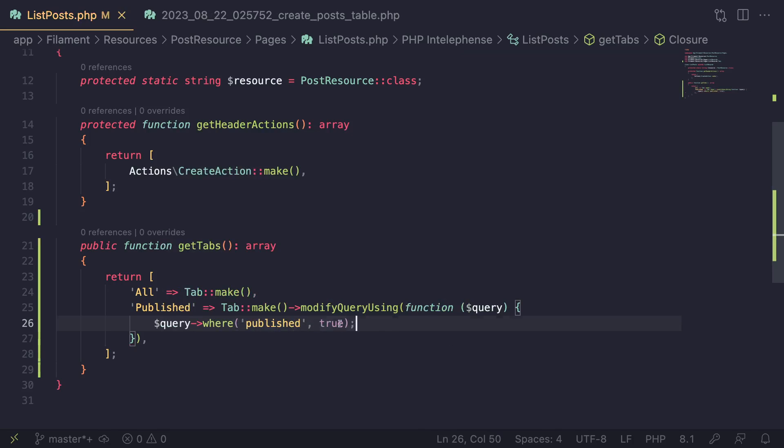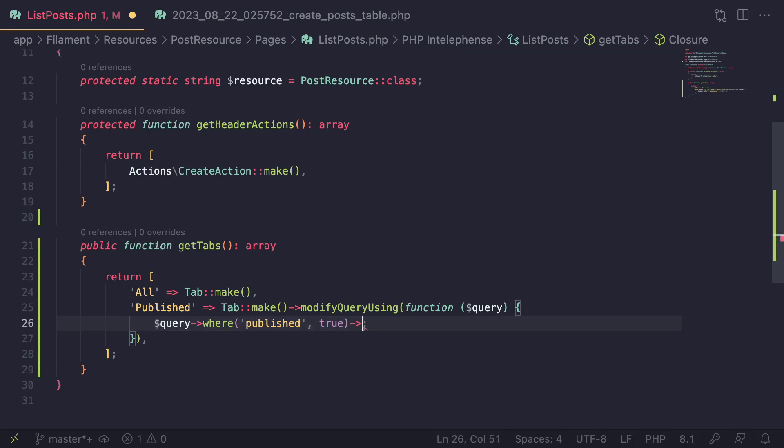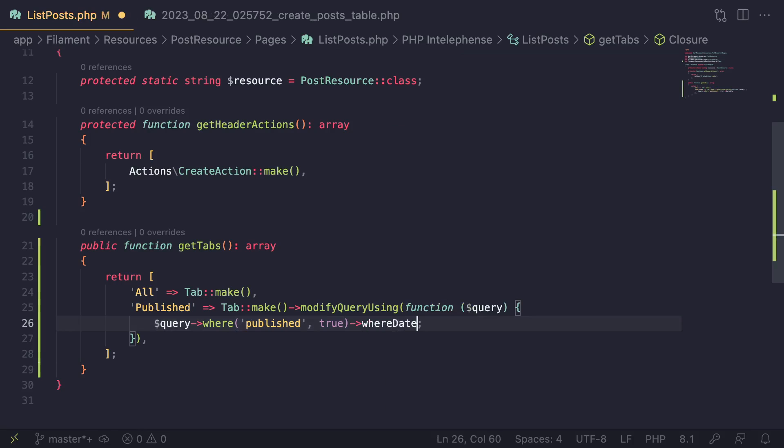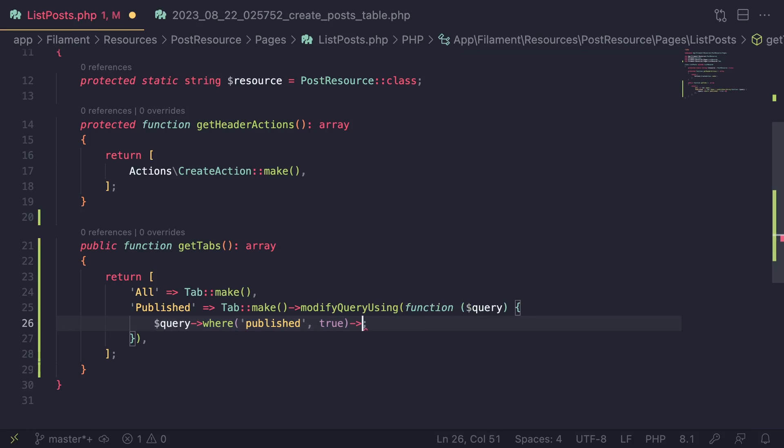So anything you can do with regular eloquent methods, you can also do over here. If you want to do, for example, where date, whatever you want, you can go ahead and add over here.